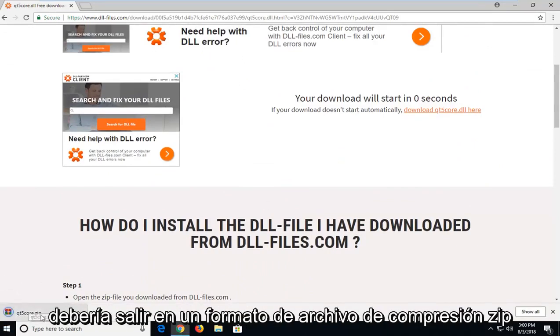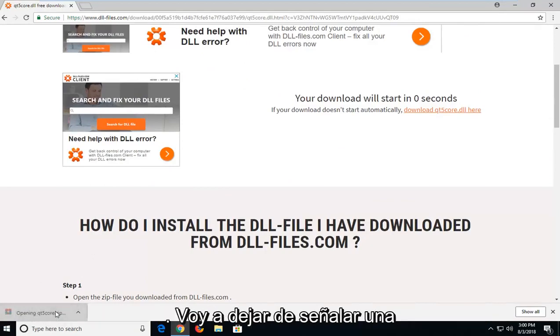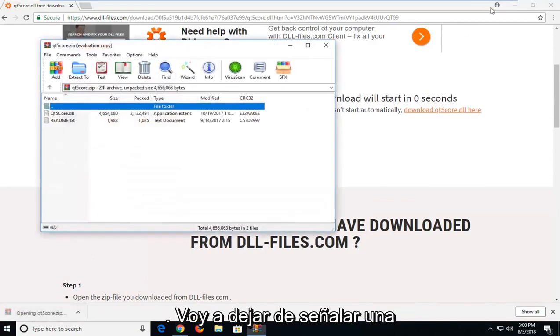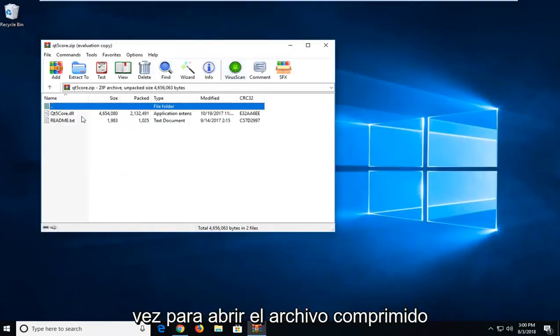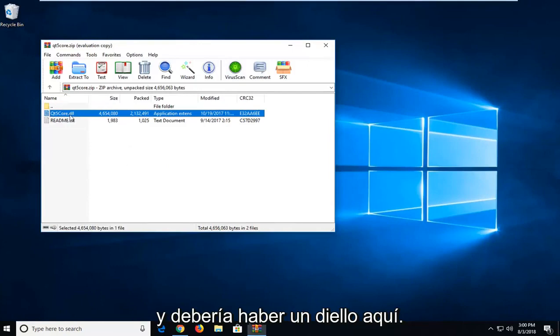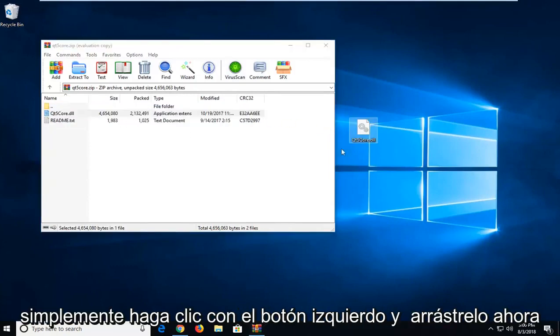So it should come out in a zip compressed file format. I'm just going to left click one time to open up the compressed file. And there should be a dll in here. I'm just going to drag it over to my desktop. Just left click and drag it over.